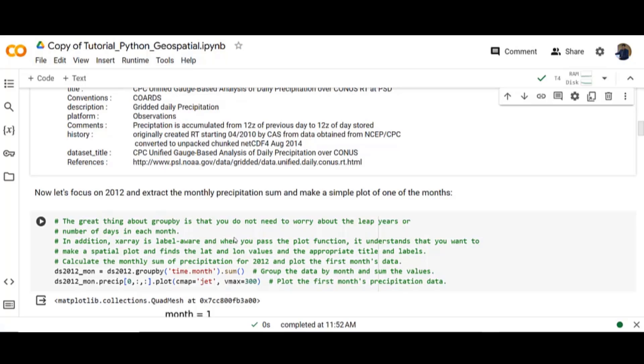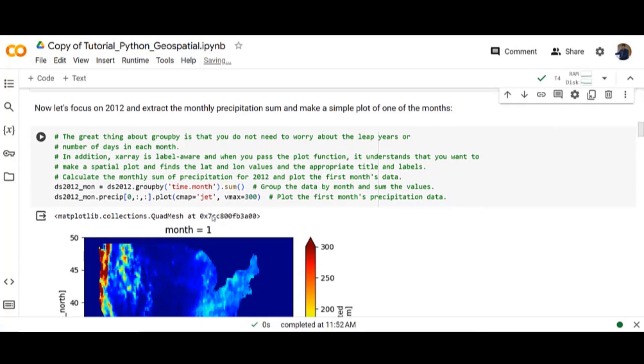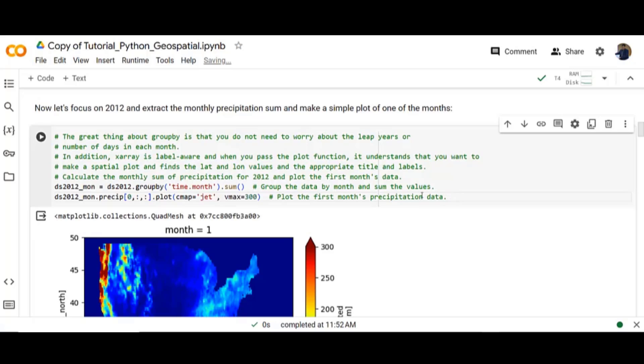Now let's focus on 2012 and extract the monthly precipitation sum and make a simple plot of one of the months. Firstly group the data by month and sum the values. Then plot the first month's precipitation data.